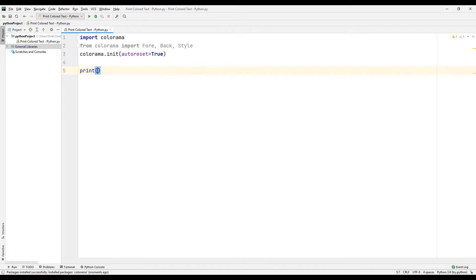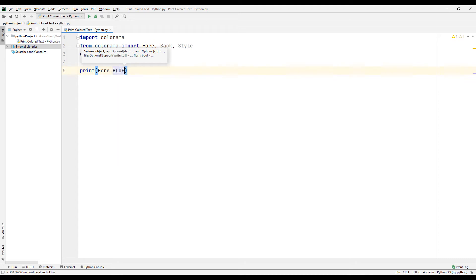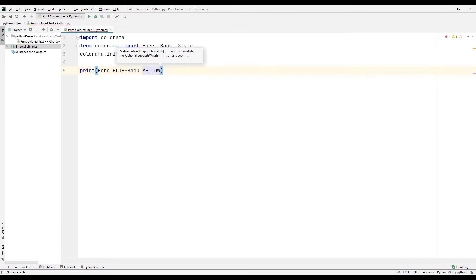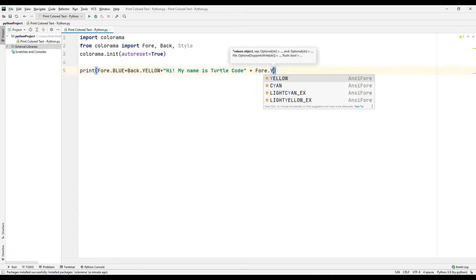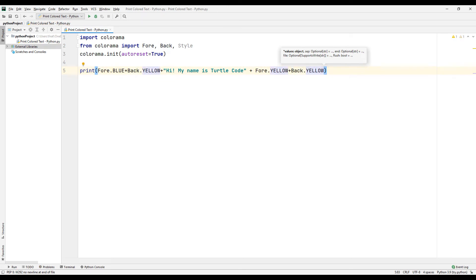We can choose colors using these objects. For example, let's use the Fore object and choose a color, then use the Back object and choose a color. Now type the text you want to see on the console screen, then change the colors using the Fore and Back objects to print a different text.